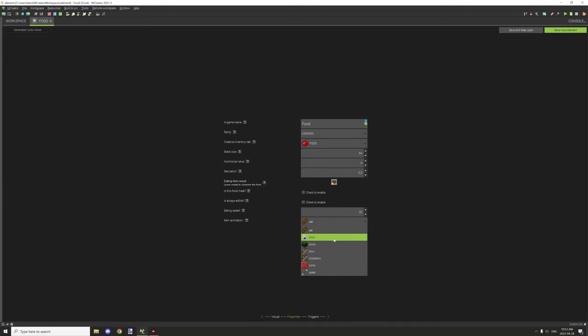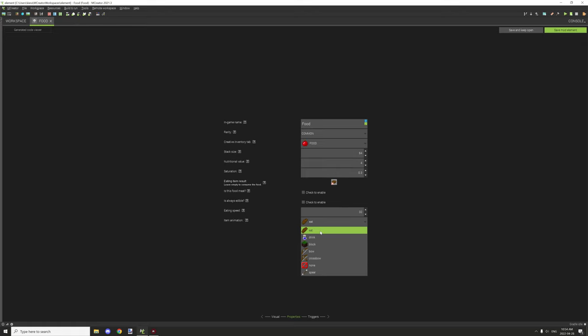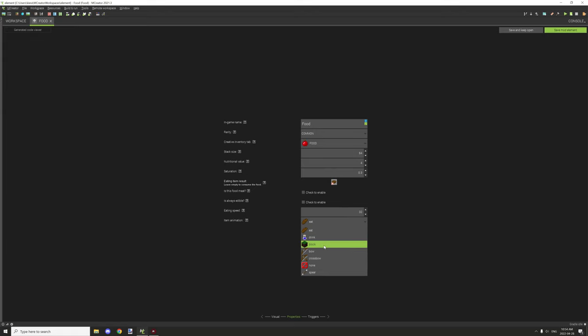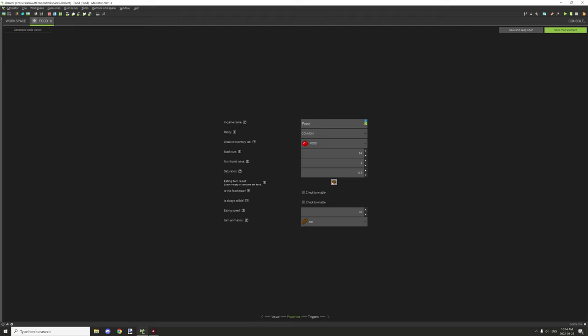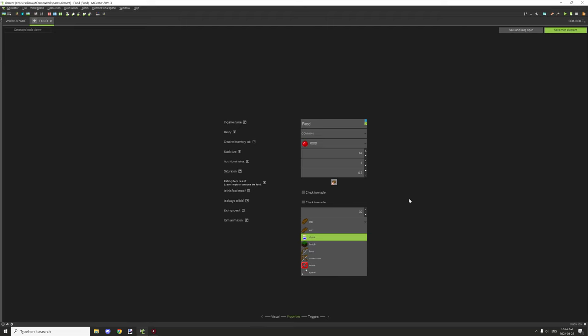The item animation, basically there's different animations that you can basically use for drinking and eating, and this will vary on the item in front of you when you're actually doing that. So eat, drink, block, bow animations and crossbow animations, none, and a spear as well. Things like the trident would be under that one.